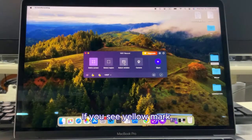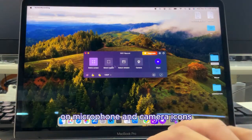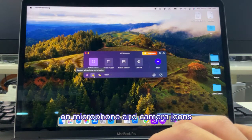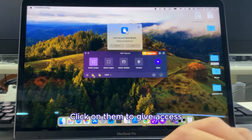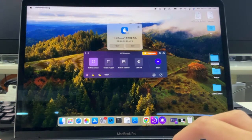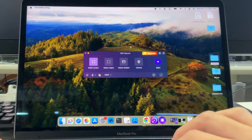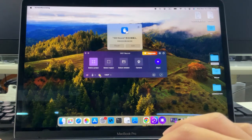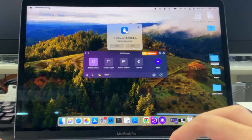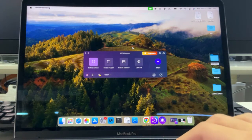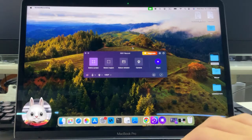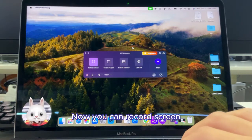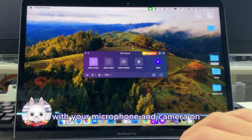If you see a yellow mark on the microphone and camera icons, click on them to give access. Now you can record your screen with your microphone and camera on.